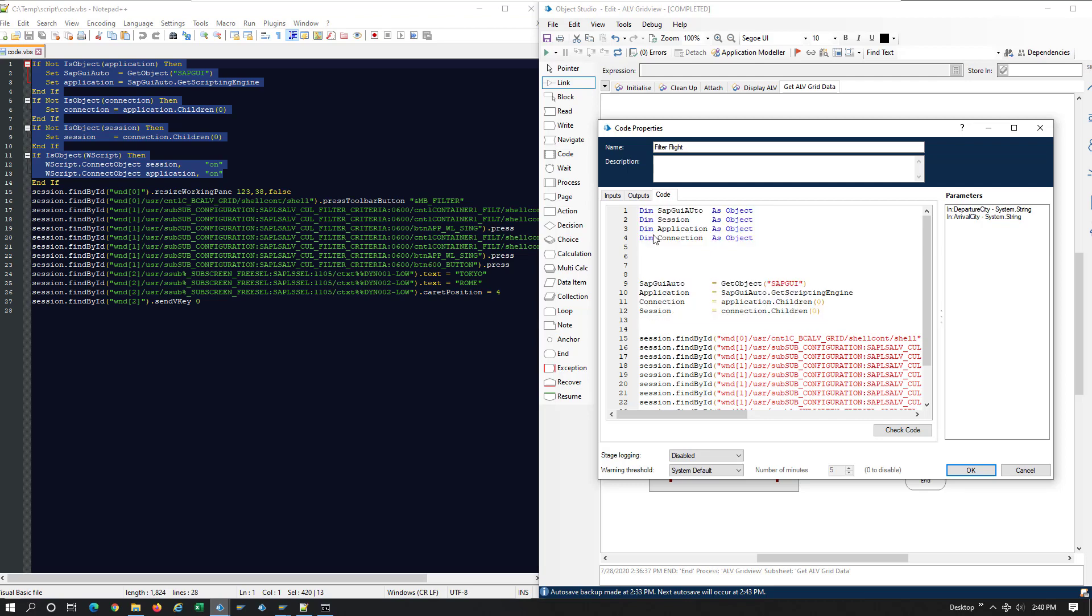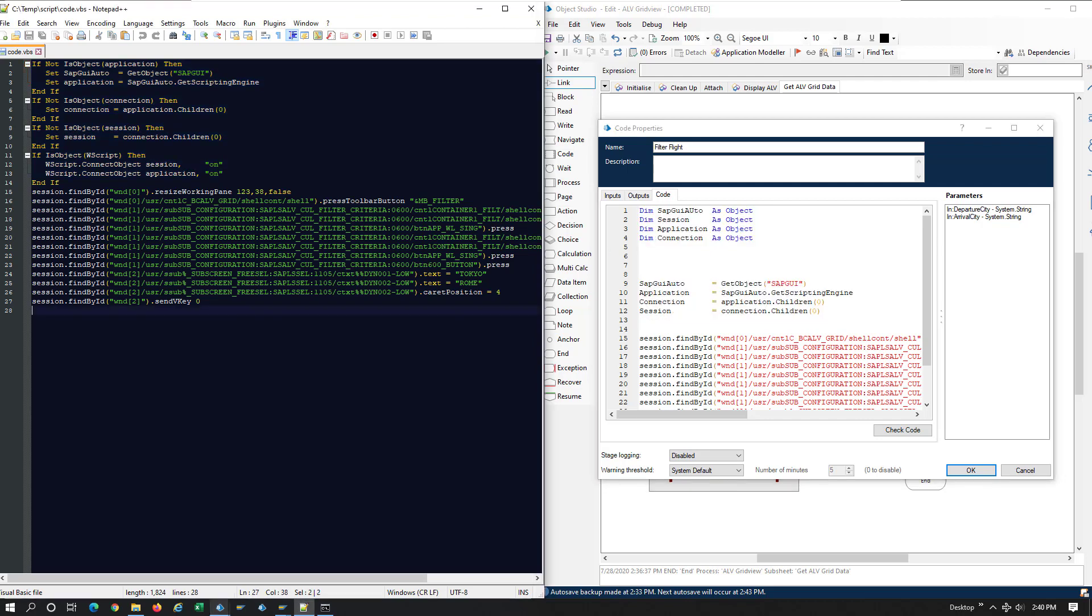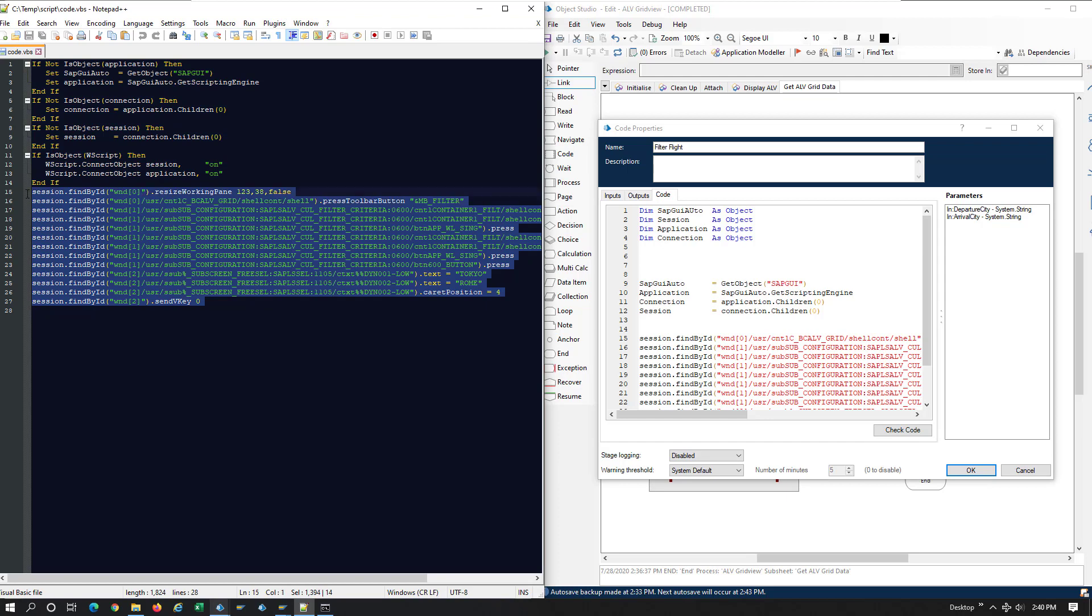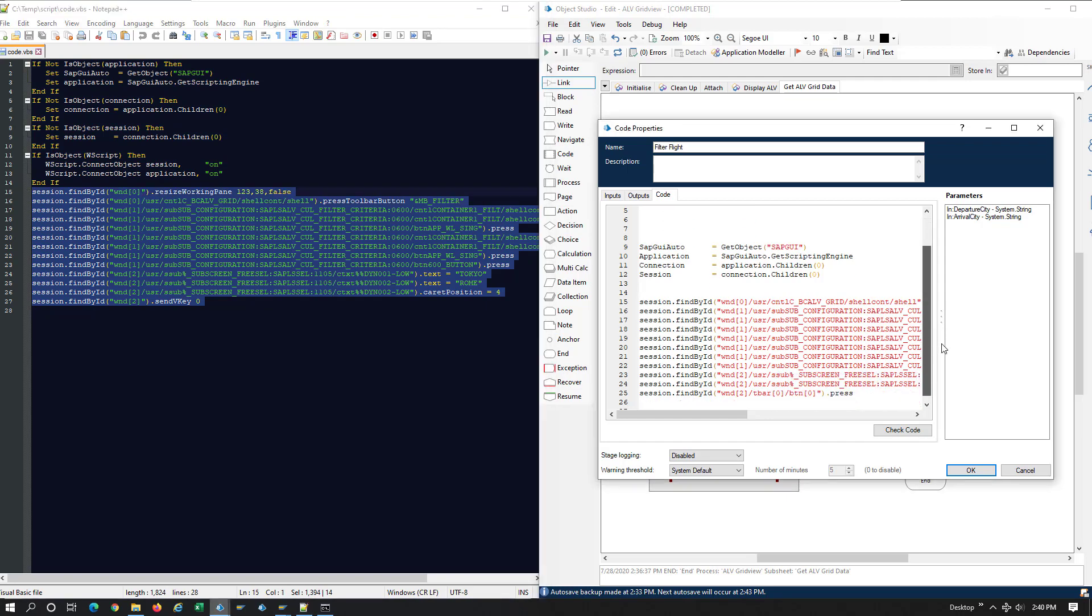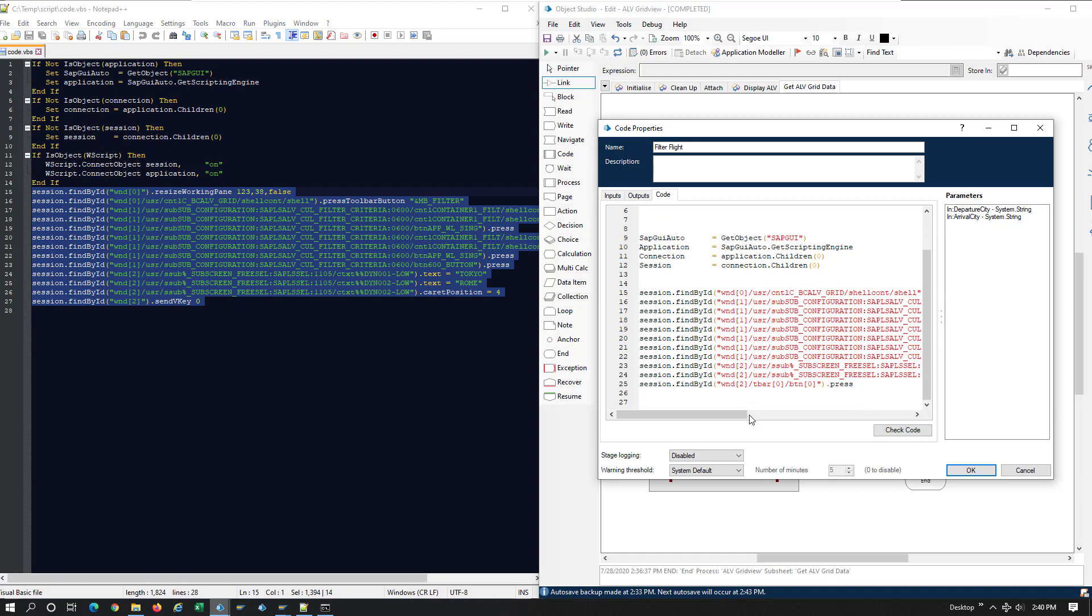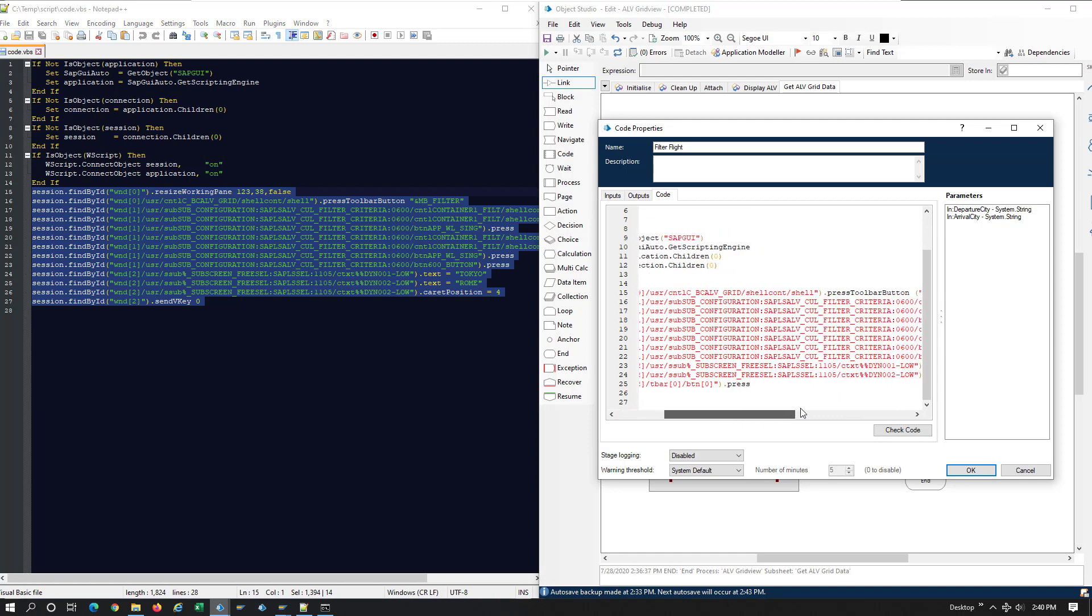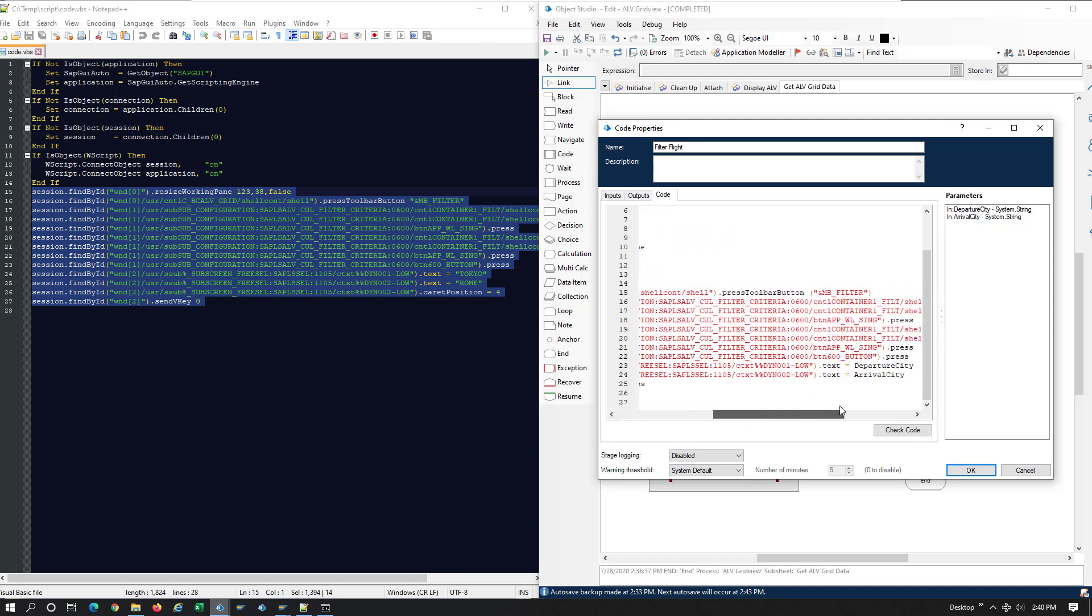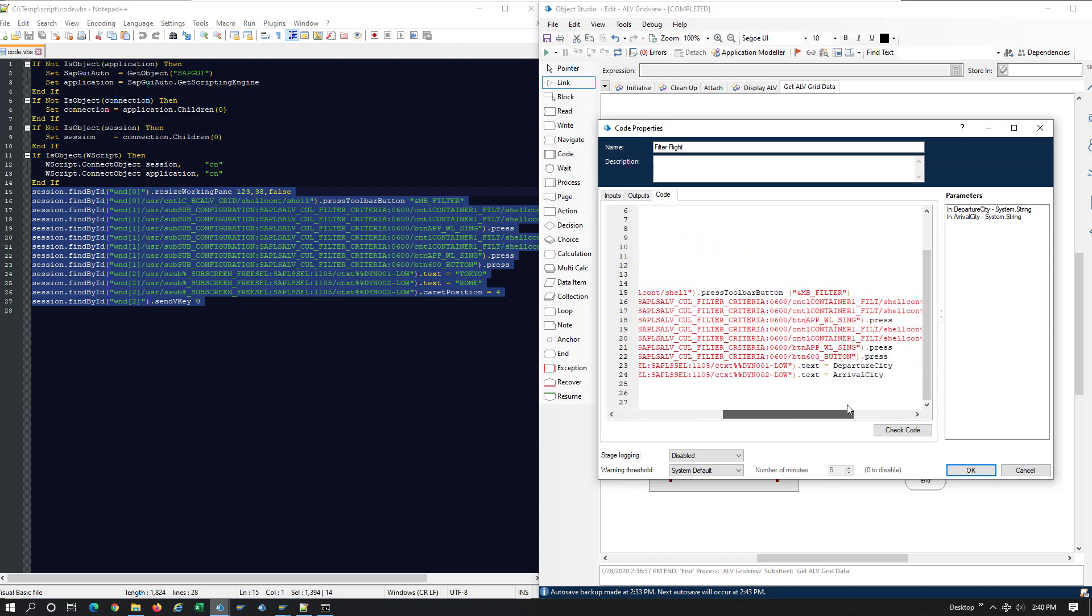The second part is the most important part, which is the API invocations that replicates the user steps. And I've just transposed that into my code stage. Here I am substituting the hard-coded values that were passed by the user with variables that I've declared. So I'm going to be passing variables as arguments.